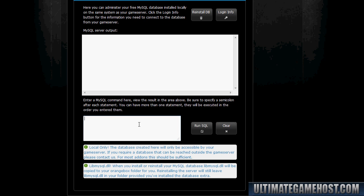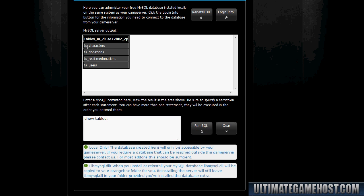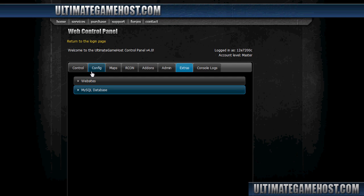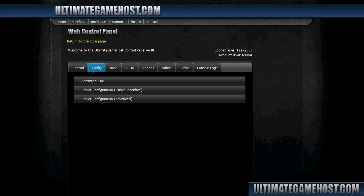I'll do a quick check here to show tables, run SQL. So we have TacoScript characters, donations, real-time donations, and users. What I'll do now is actually join the server in-game. We'll go through the initial setup of the character and then come back to the web control panel and take a look at the database. But before I do that, we're not quite done. We have to change one more thing - that's the server command line.